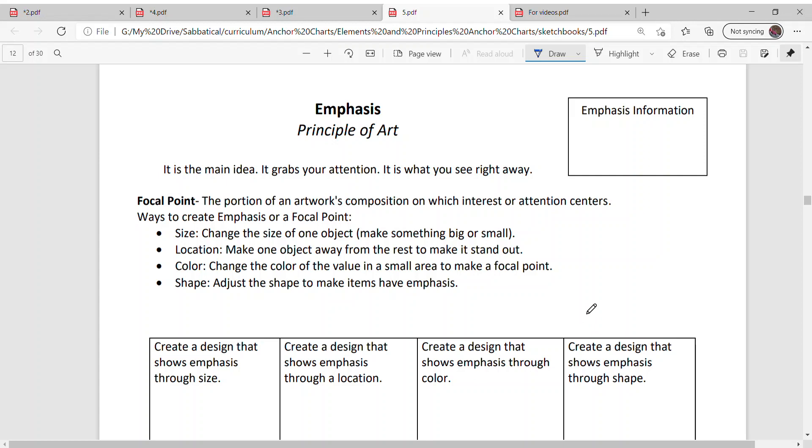Emphasis is the main idea. It grabs your attention, it's what you see right away. Part of that is called the focal point, and that's the portion of an artwork's composition on which interest or attention centers.